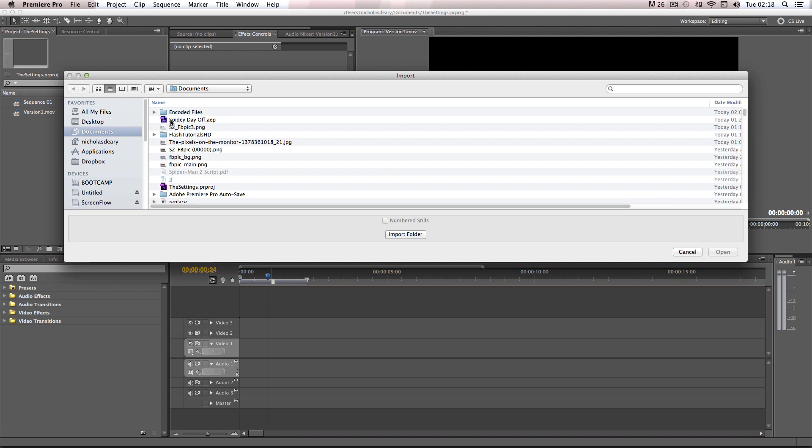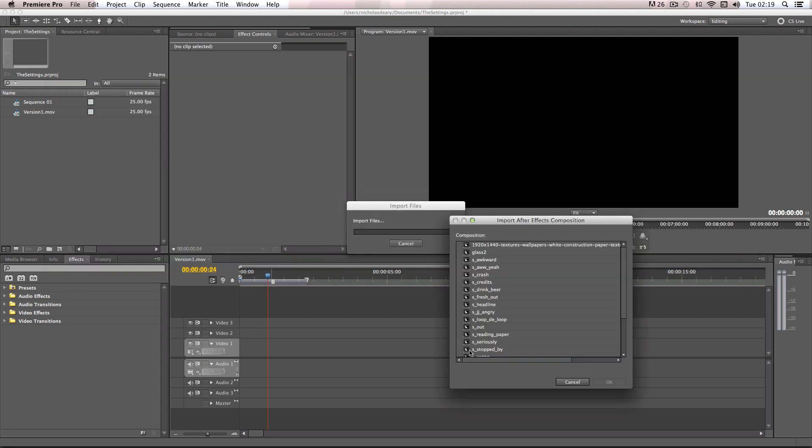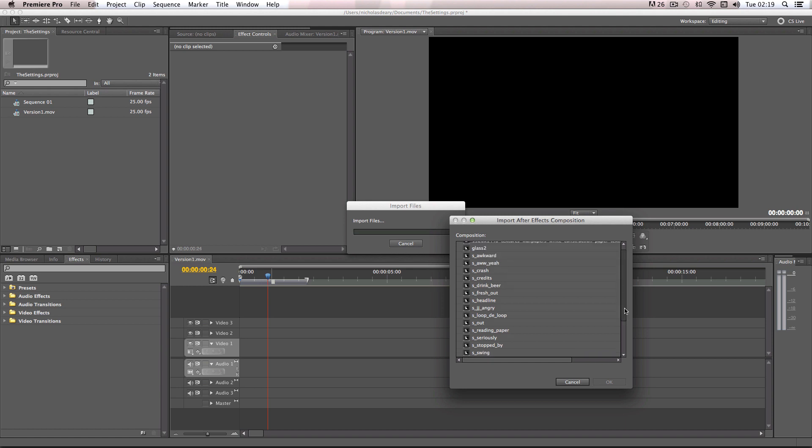So I'm just going to be using my Spider-Man's Day Off After Effects file for this. So as soon as you press Open, it will come up with this dynamic link which is linking After Effects to Premiere.